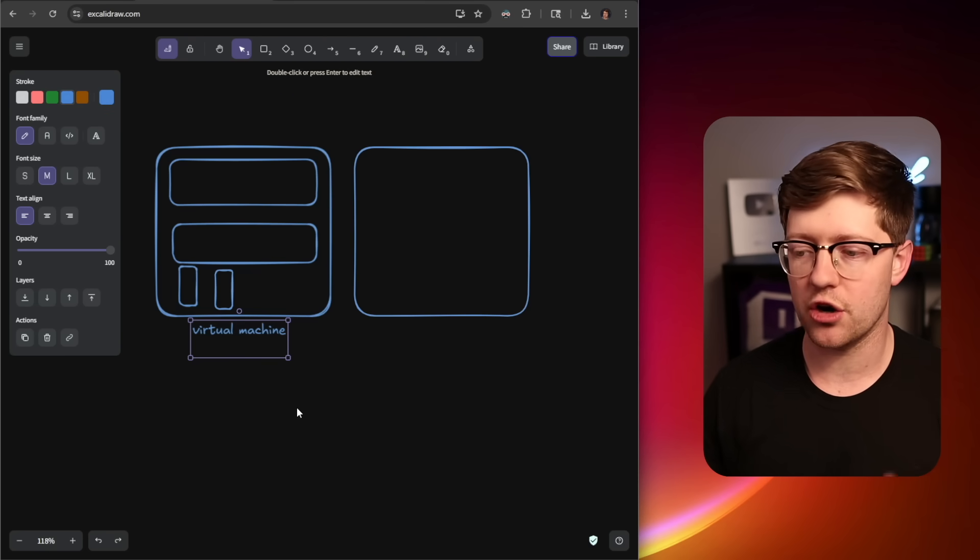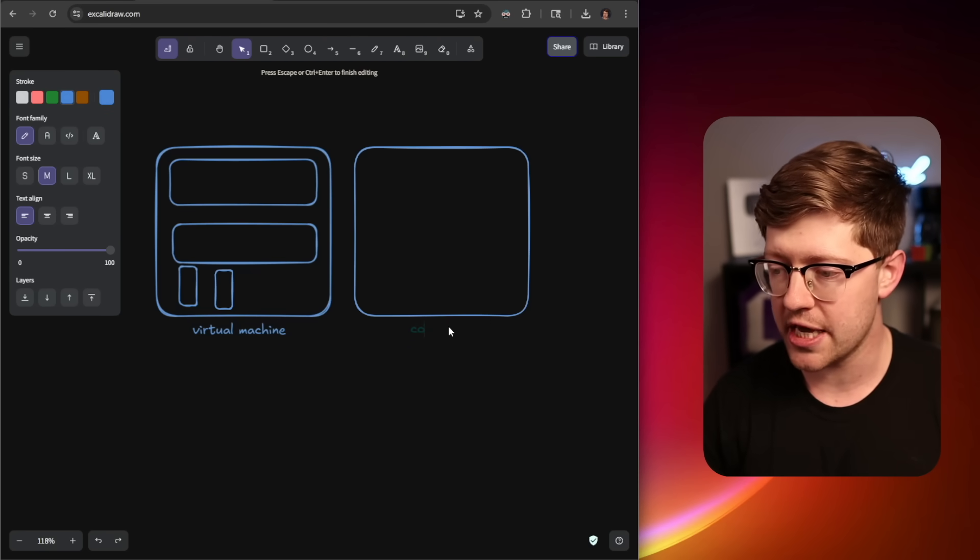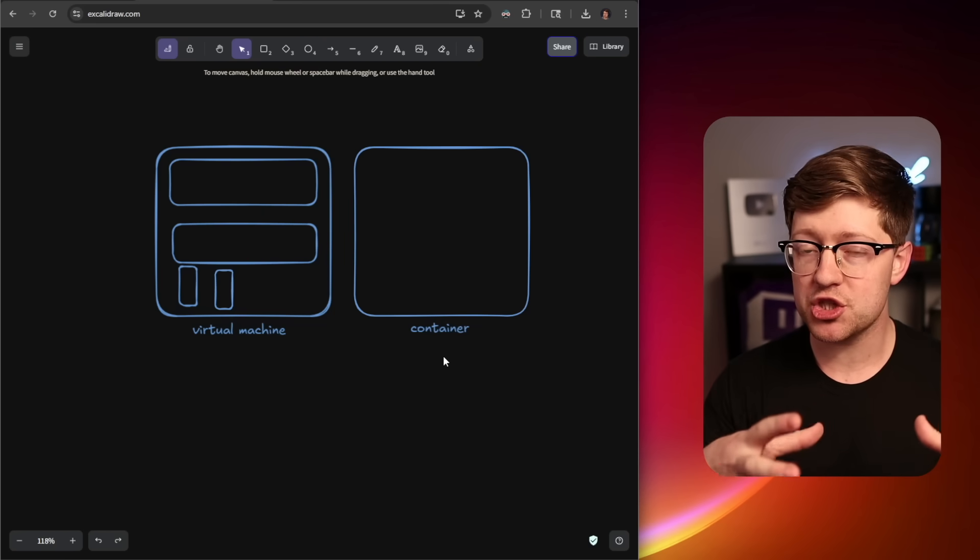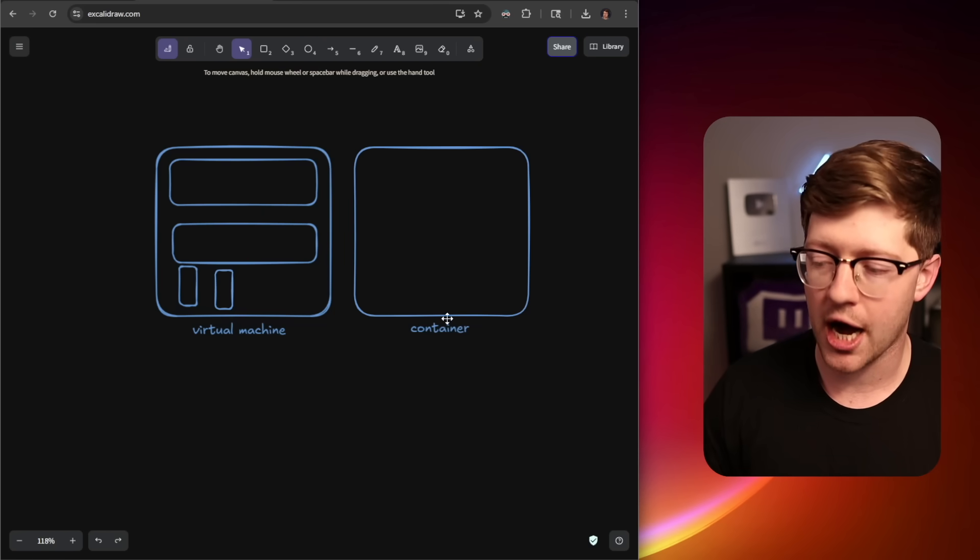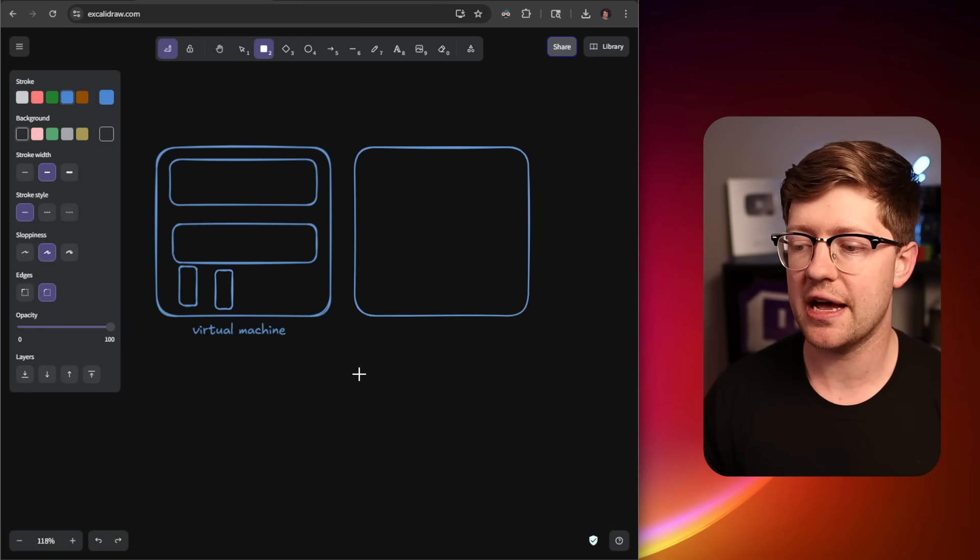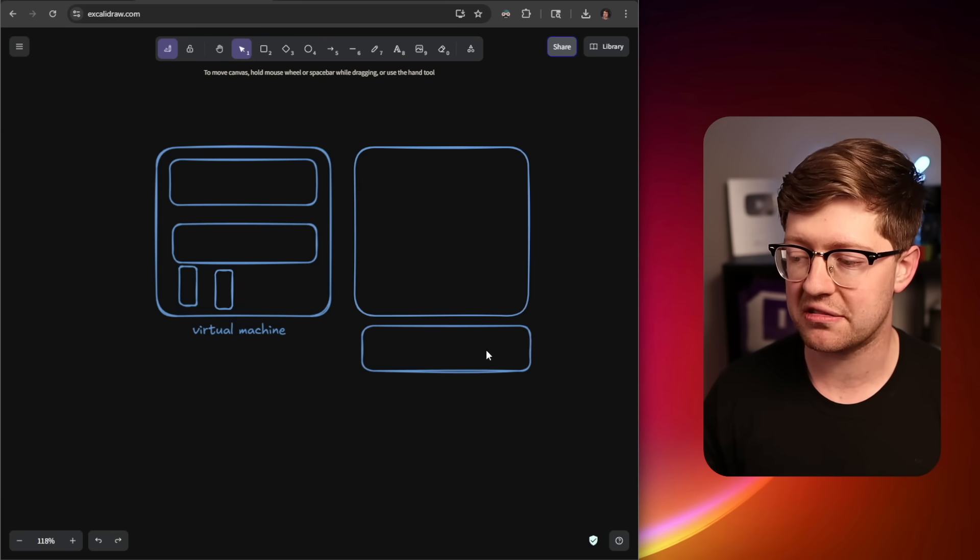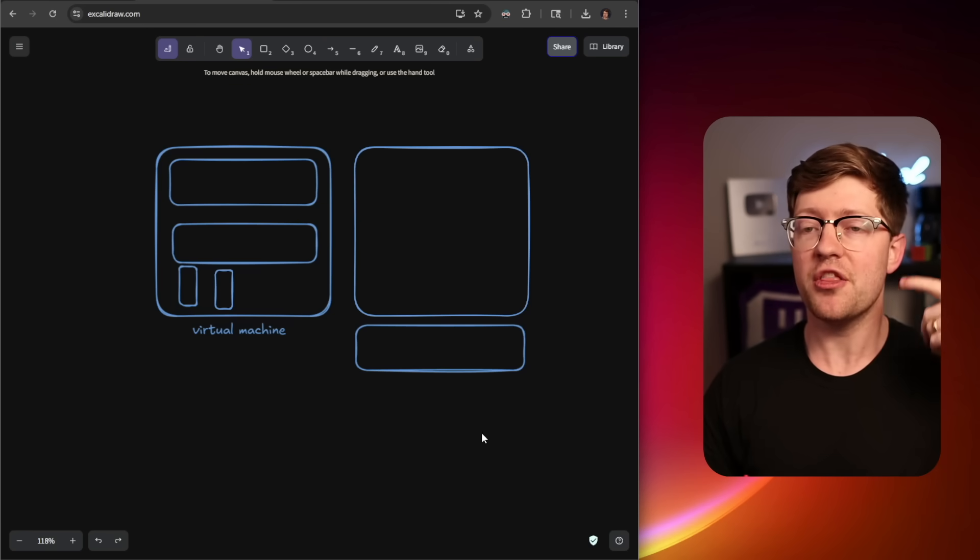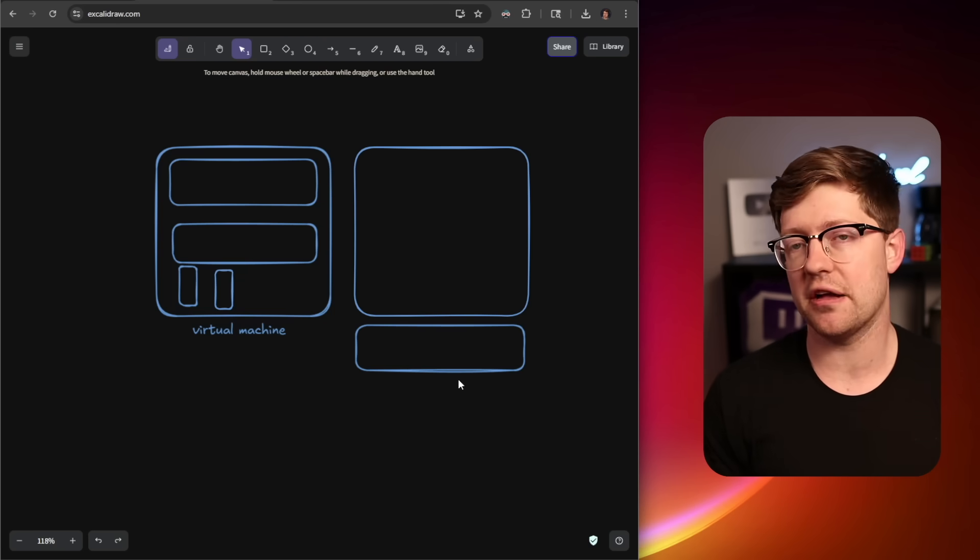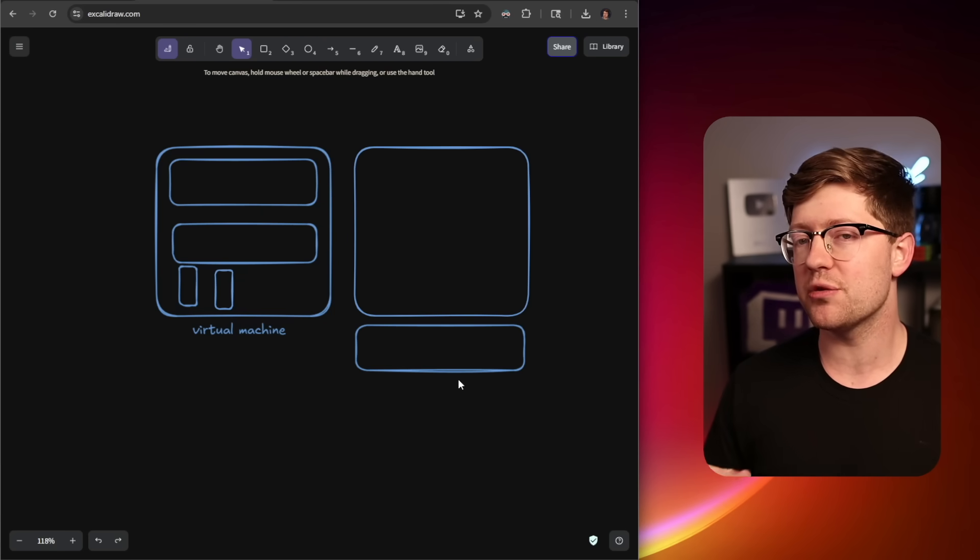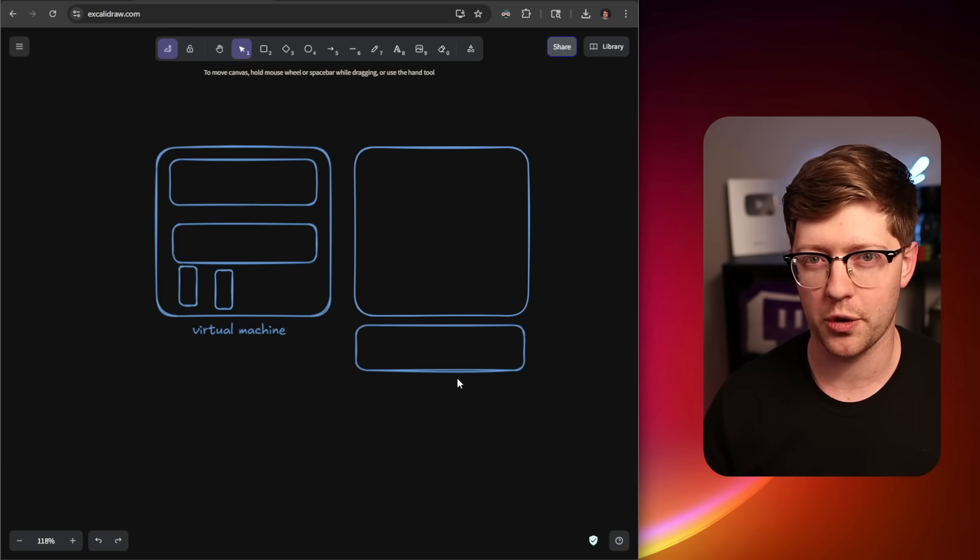In 2013, Docker came along and they said, hey, instead of shipping the entire OS, why don't we just ship this thing that we'll call a container? A container is basically an image of just the code and then technology within the operating system allows the container to believe that it has access to the entire OS. We use this thing called a namespace in Linux to give the container the illusion that it has the entire file system, the entire process tree, all of the users. But in reality, it's in a bit of a sandbox, a jail, if you will.